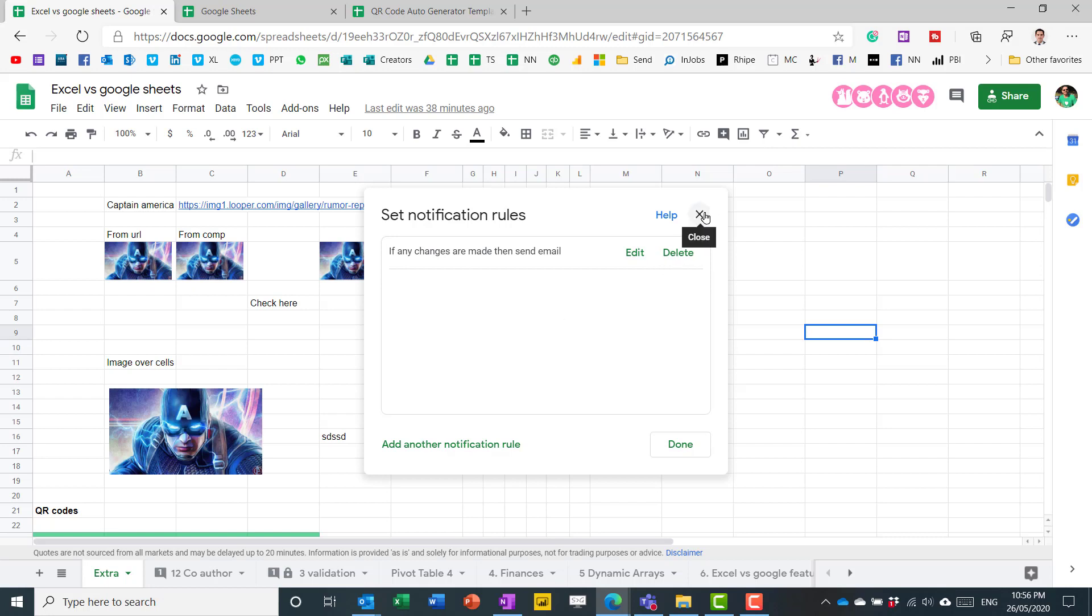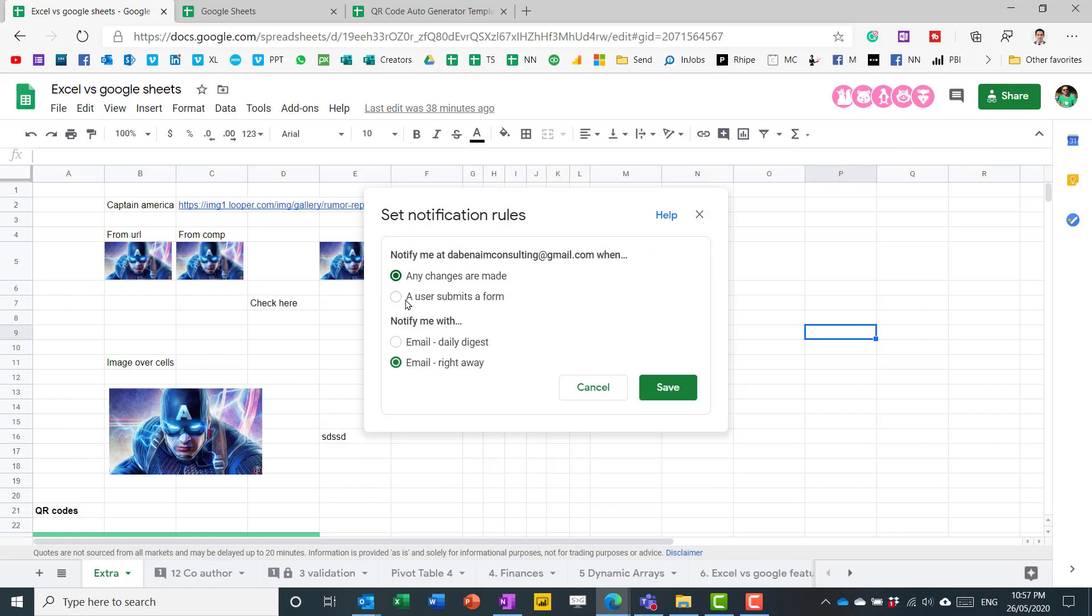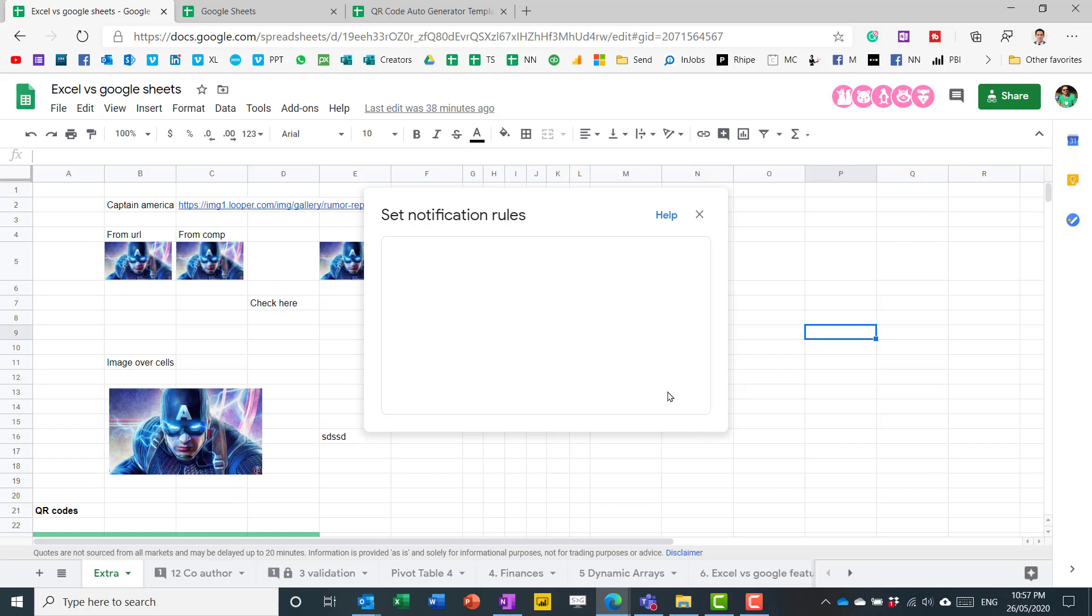So it's a really cool feature. You can do it and edit it there. You can also have a user submit to form, like I said. It's only relevant if you have a link to Google Forms. But that's a pretty good feature there as well.